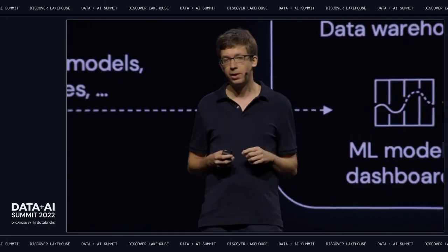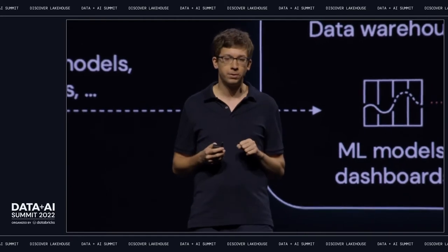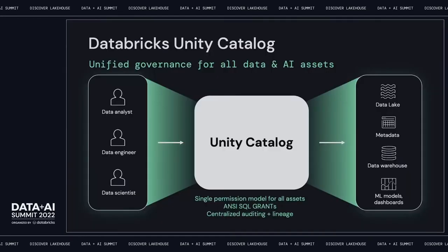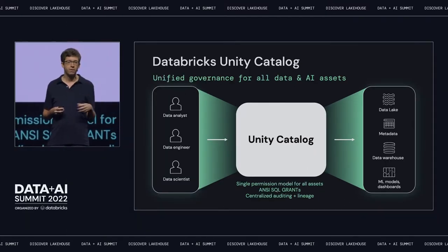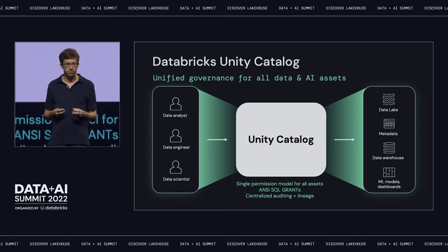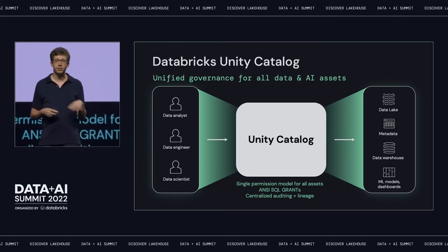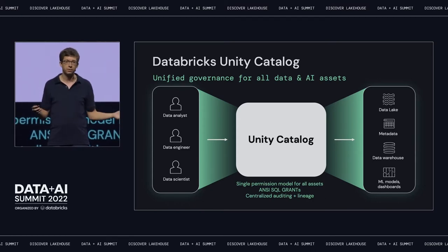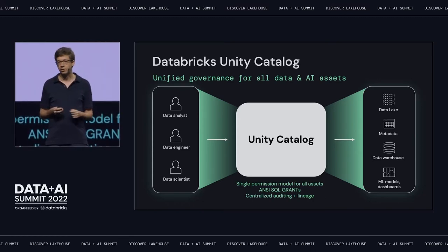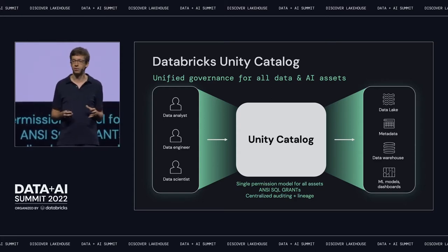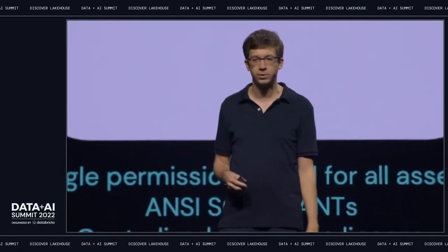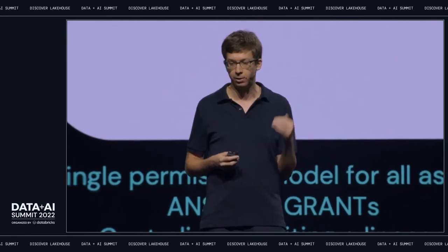A year ago at Data AI Summit, we announced a major new component of the Databricks platform: Unity Catalog, which gives you a unified governance layer for data and AI assets. The idea is really simple — for all the kinds of data assets you can create in Databricks, we have one interface for managing permissions, managing auditing, and so on. We chose to base everything on ANSI SQL grants, so anyone who's administered a database, any tool that knows how to set permissions in a database, can use Unity Catalog to manage all these assets.